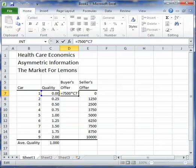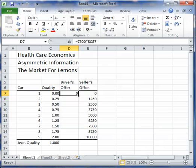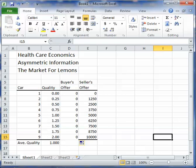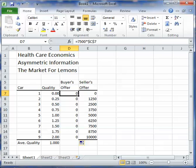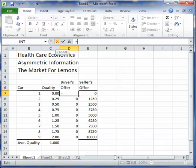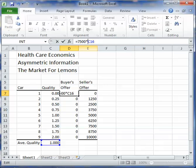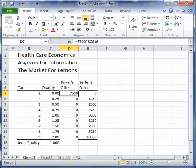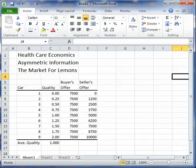I need to nail down that average quality cell because it never moves. So the buyers' offer should be $7,500 times cell C16, and I want to nail that cell down. So now we have our setup: the buyers are willing to offer $7,500 based on the average quality of the cars, but the sellers all have different prices depending on the quality they know to be true.